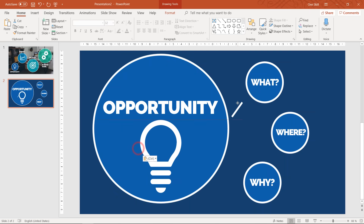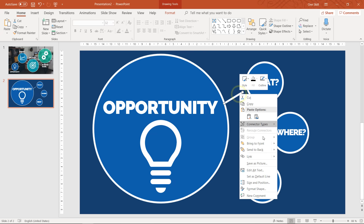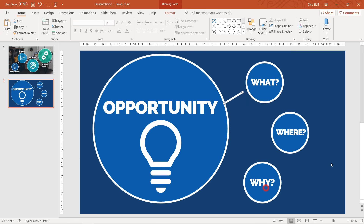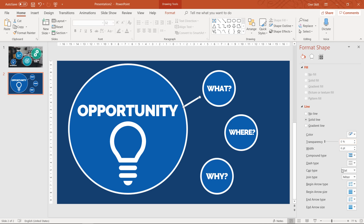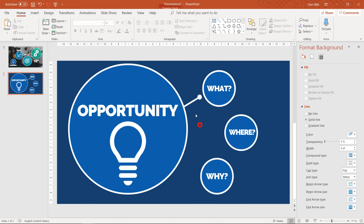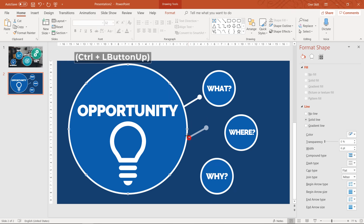Now let's quickly copy the line and create a couple of lines with a bubble at the end of each arrow. This is purely a design element so that everything looks a little bit more beautiful.